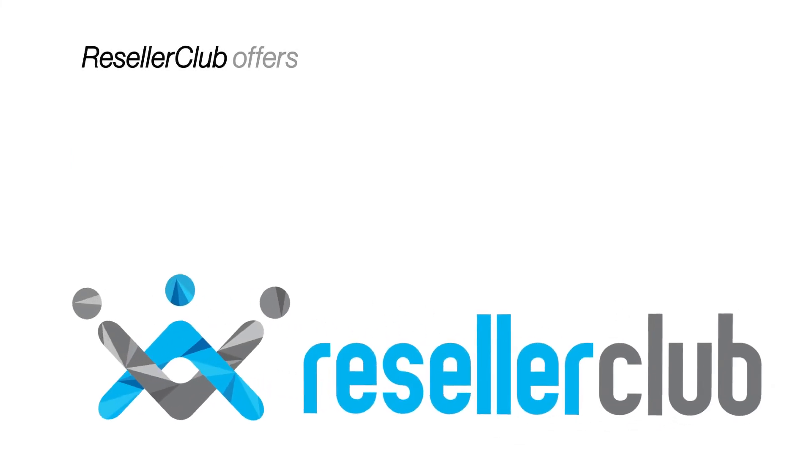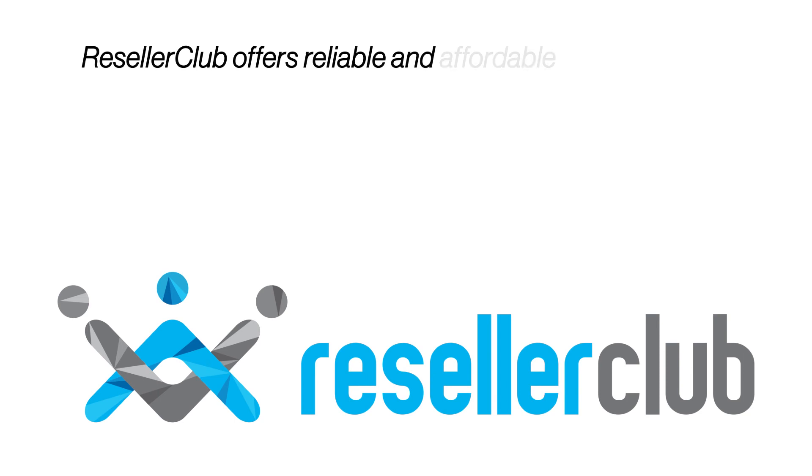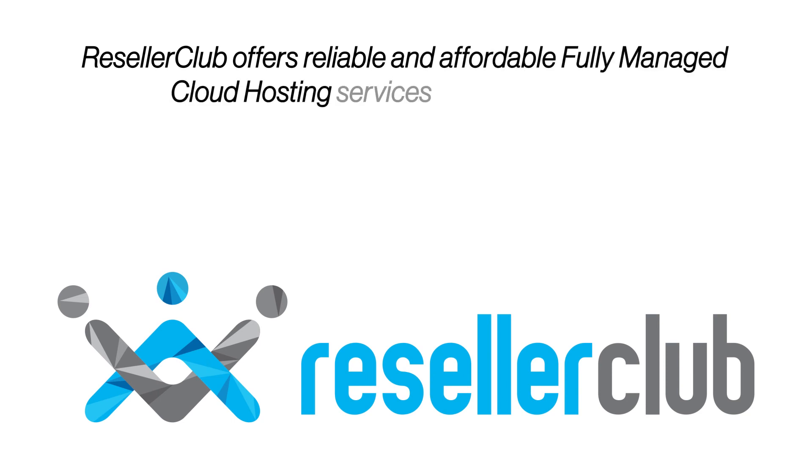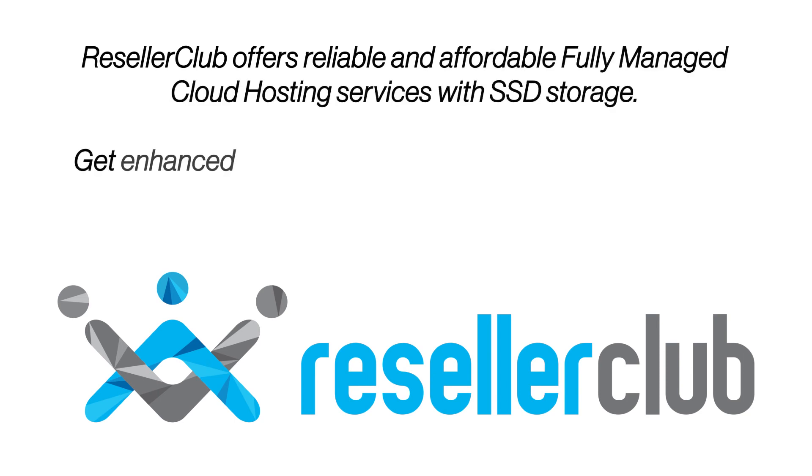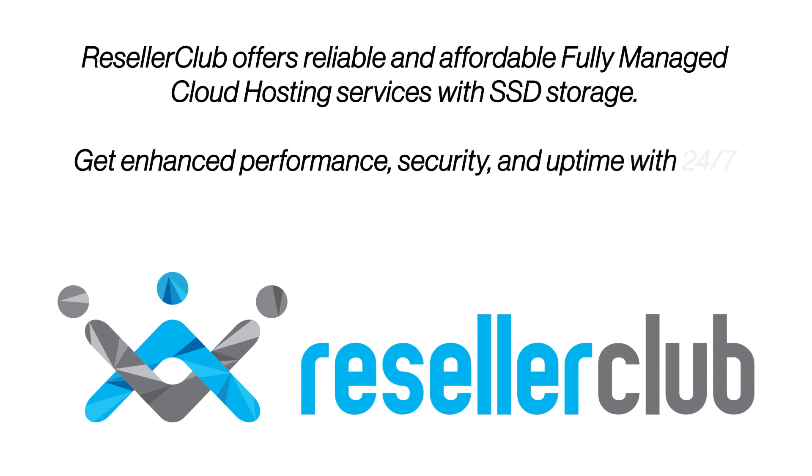Reseller Club offers reliable and affordable fully managed cloud hosting services with SSD storage. Get enhanced performance, security, and uptime with 24-7 support for your business.